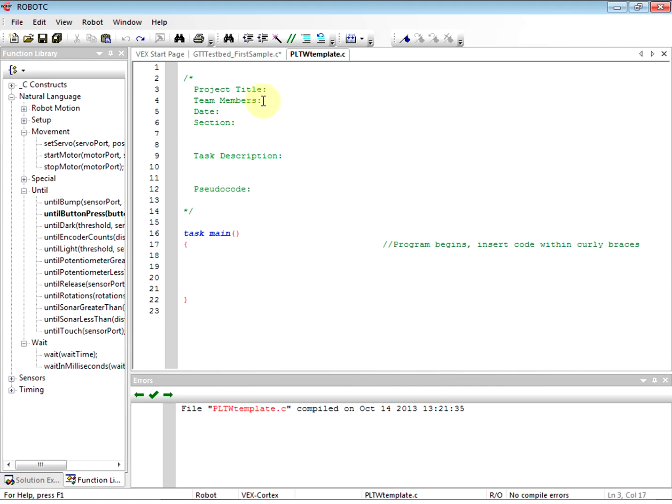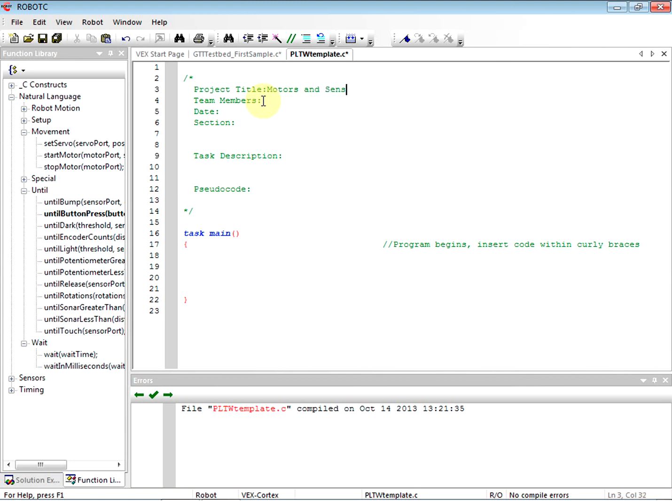So the project title is going to be Motors and Sensors Setup. Basically what I'm doing here is I'm creating a file that I can use as my template going forward, because I don't want to do the motors and sensors setup every single time I write a new file.